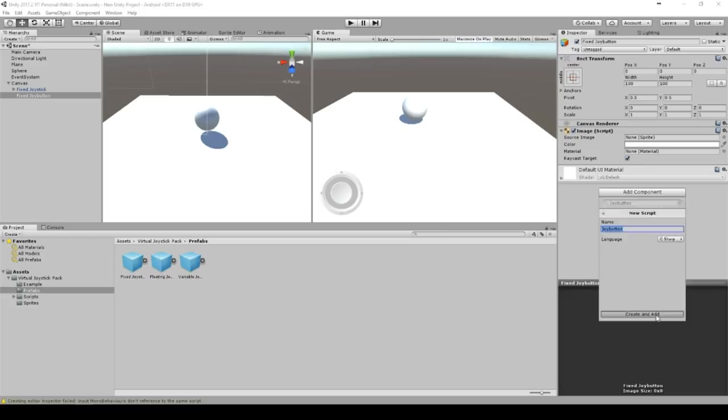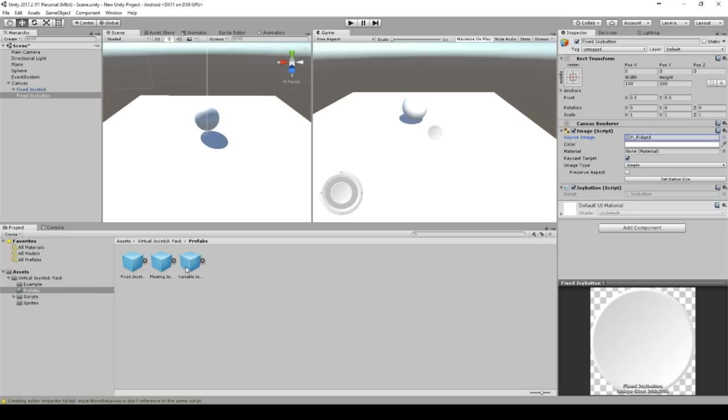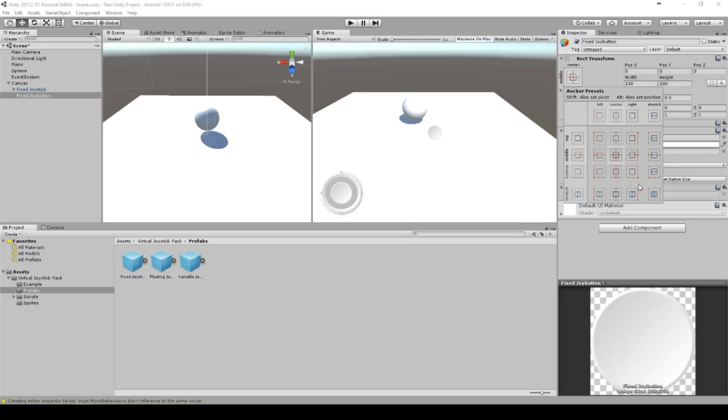So as a source image we can use one that comes with a pack. And I think this one is matching pretty well the design of everything. So we anchored it on the bottom right corner. So we hit shift alt and click this one.